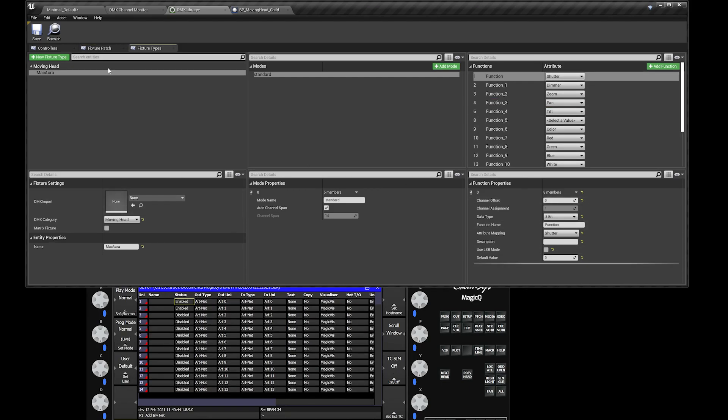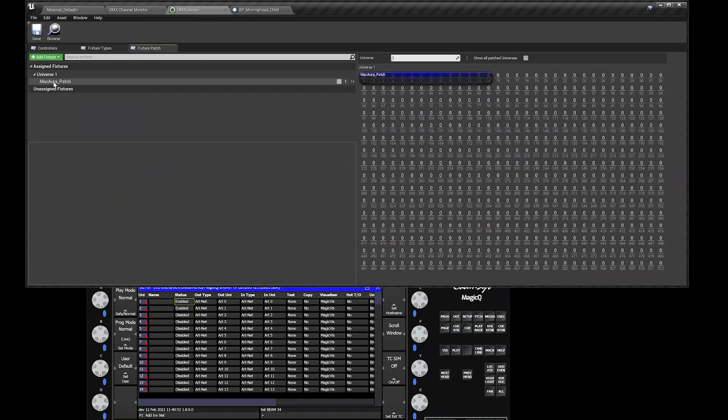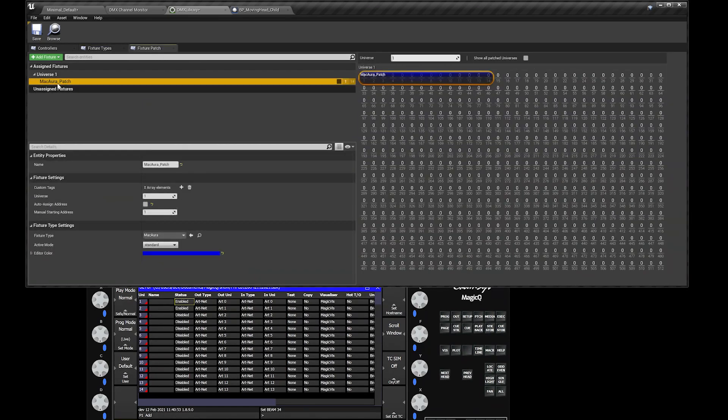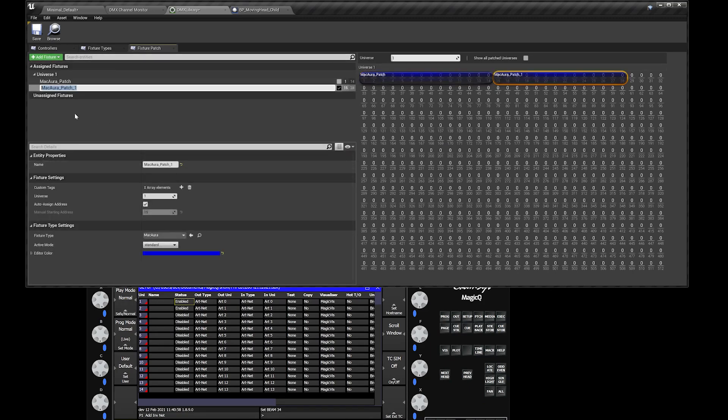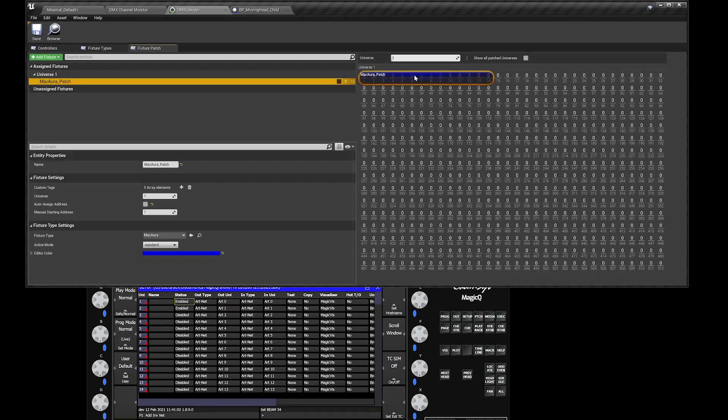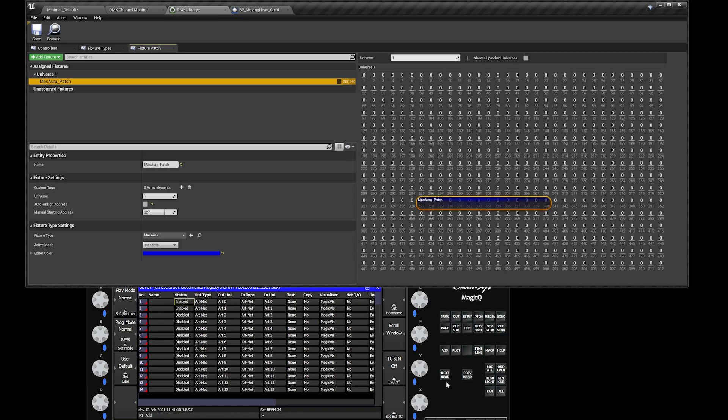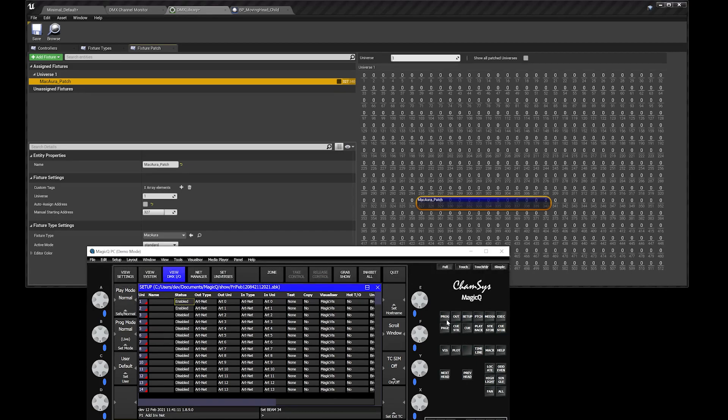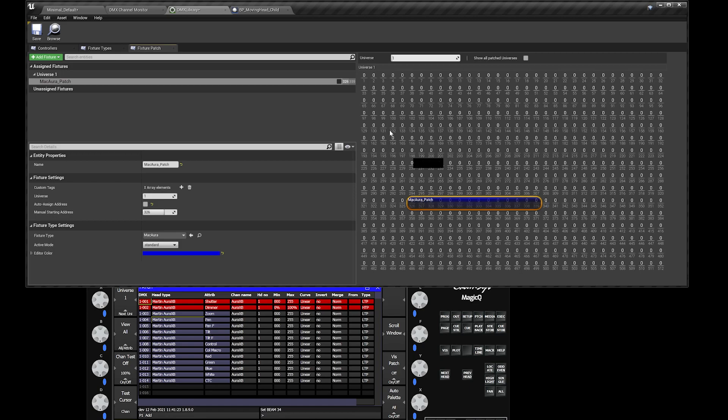Now that we have our fixture types already populated, let's head over to our fixture patch. You can see that I already patched my Mac Aura there. Basically what you do is you go to add fixture, Mac Aura. You can patch this anywhere you want. If you decided that you want your Mac Aura to be in channel 327, you could do that. But you can see from my setup over here, my patch settings, my Mac Aura is actually in channel one, or it starts at channel one. So let's move this to channel one over here.